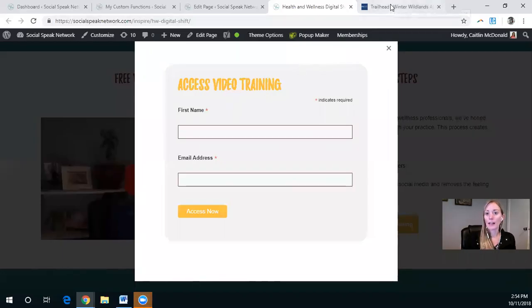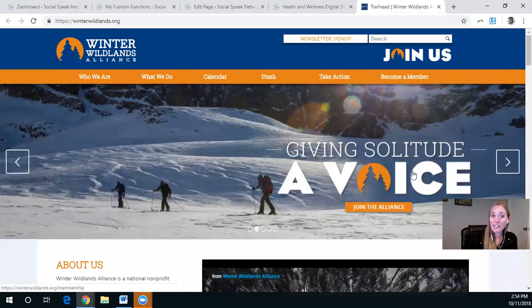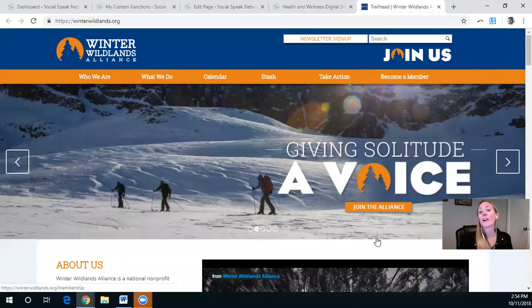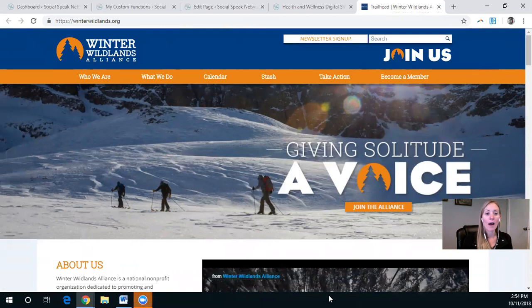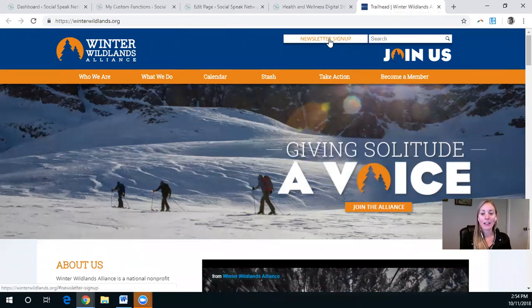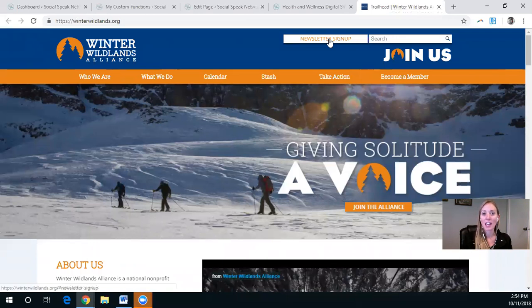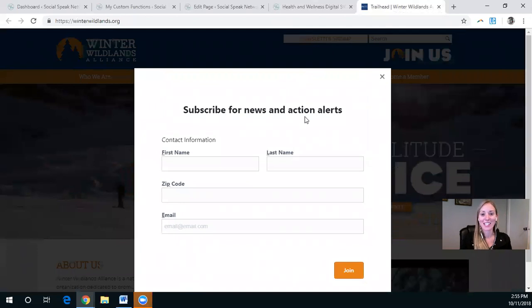Okay, so here we have Winter Wildlands Alliance. They are an incredible nonprofit. I urge you to check them out if you are loving the outdoors in the winter. They do a fantastic job educating and preserving some of our wonderful land in the United States.